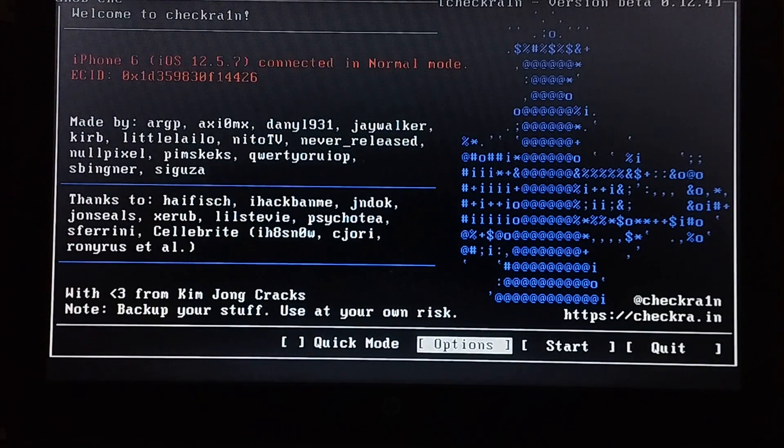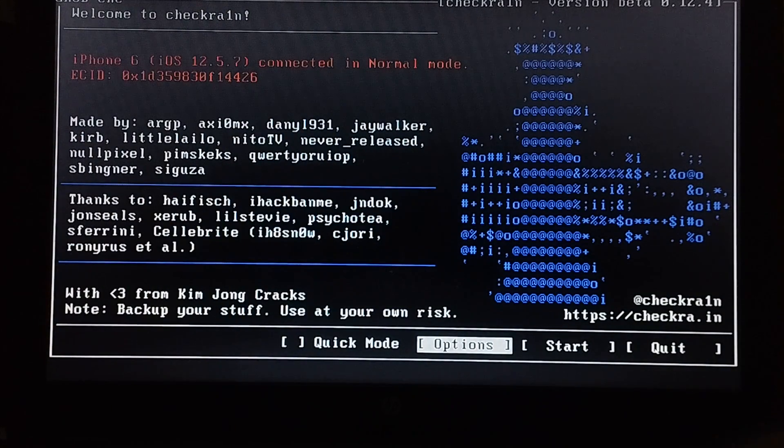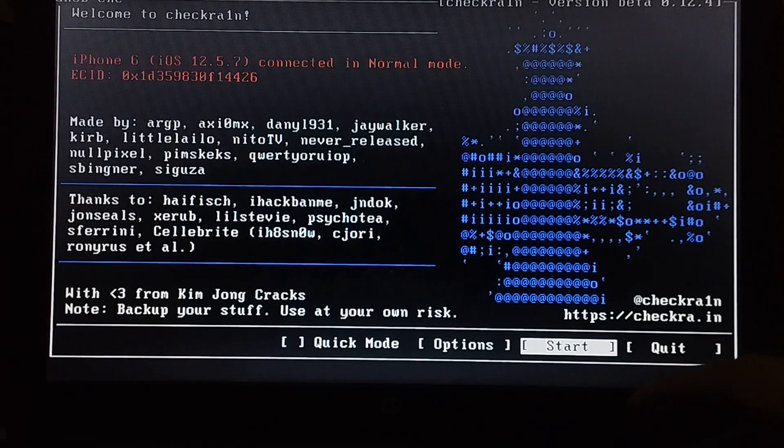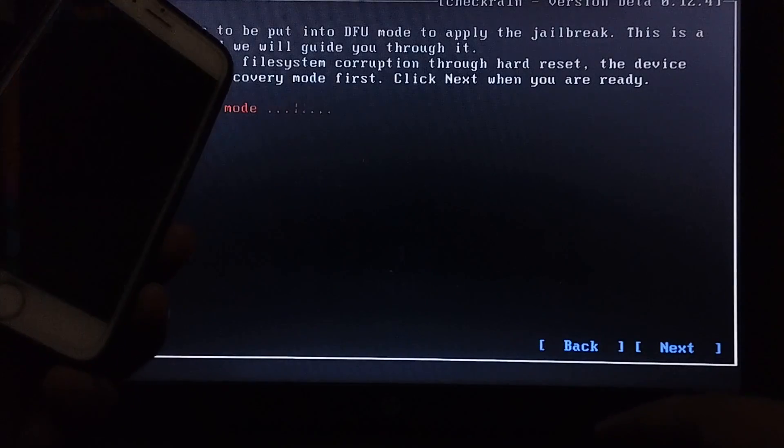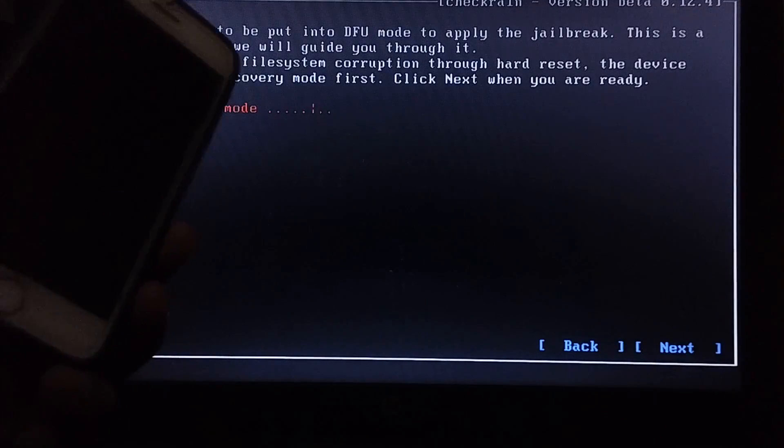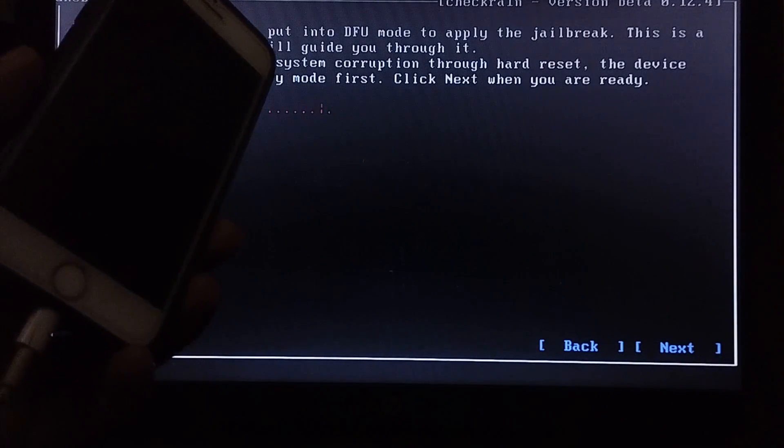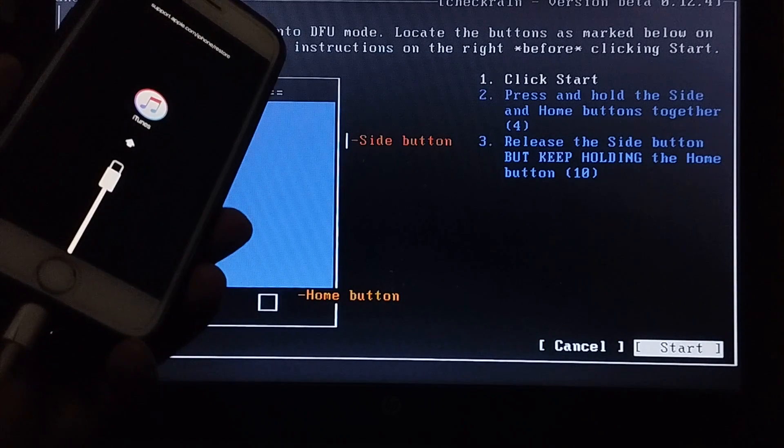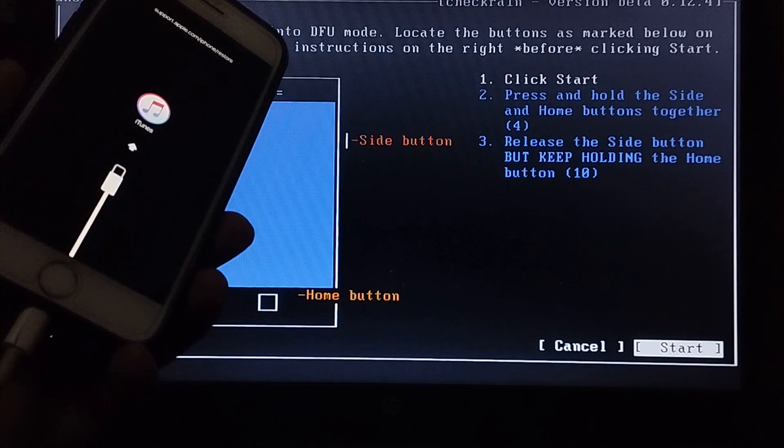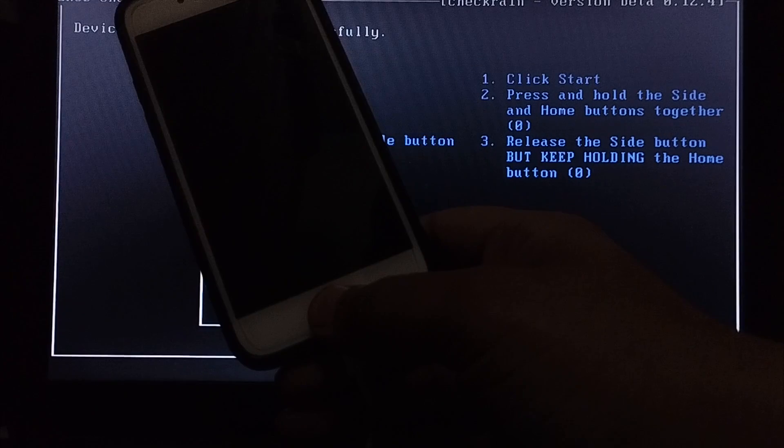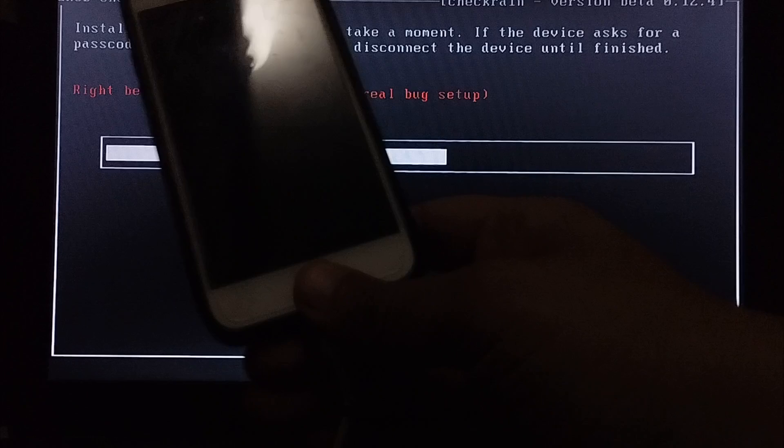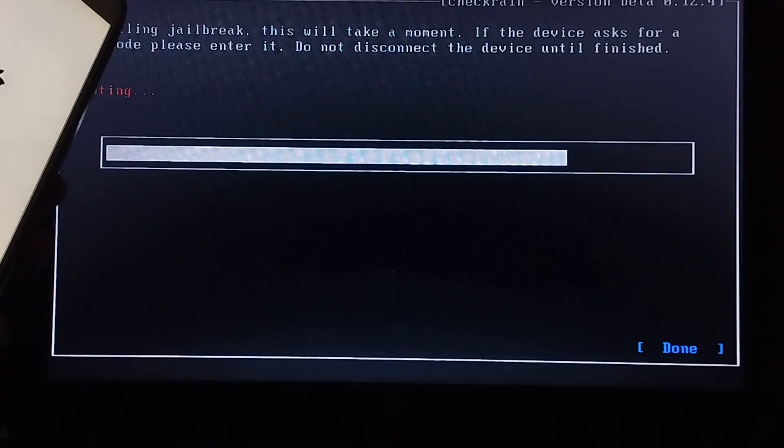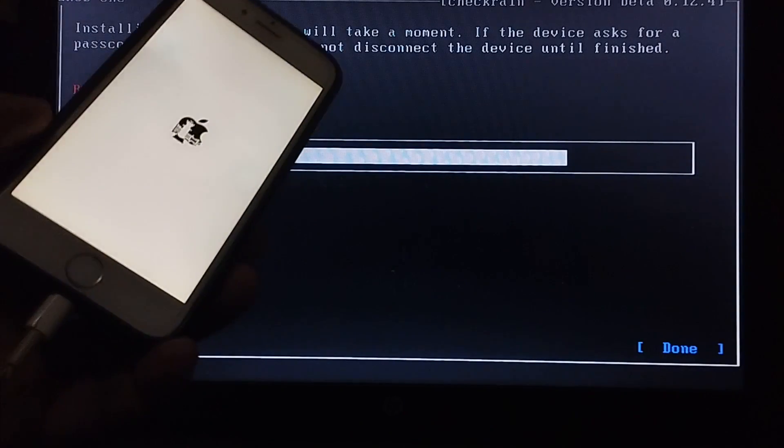Now you can begin the process. Hit start and your device will go into recovery mode. Now get your device into DFU mode by following the instructions. The process will now start. The device is now booting.